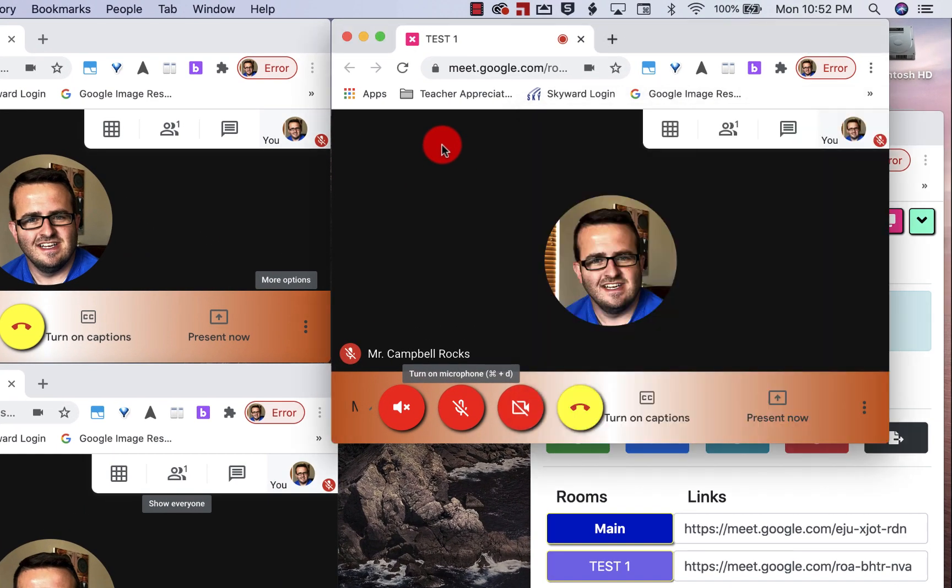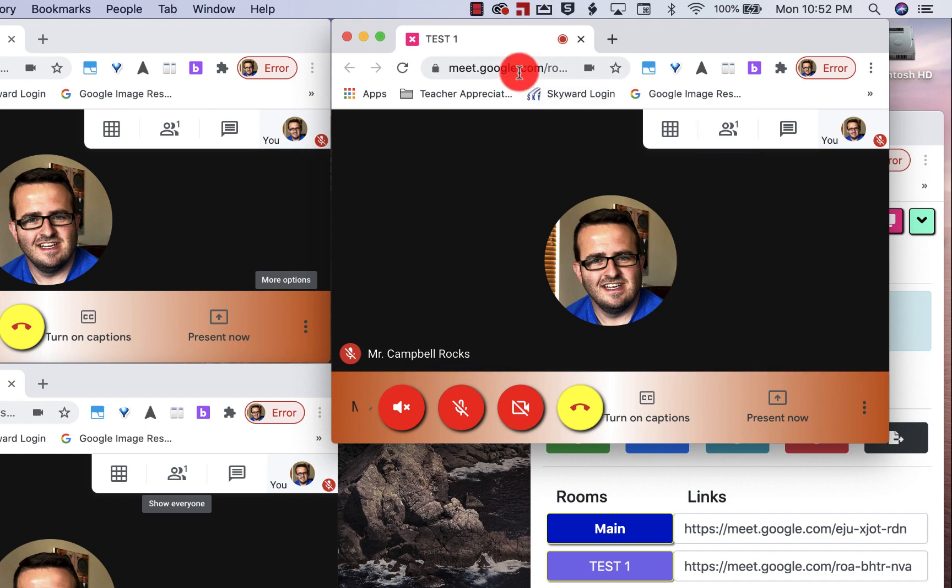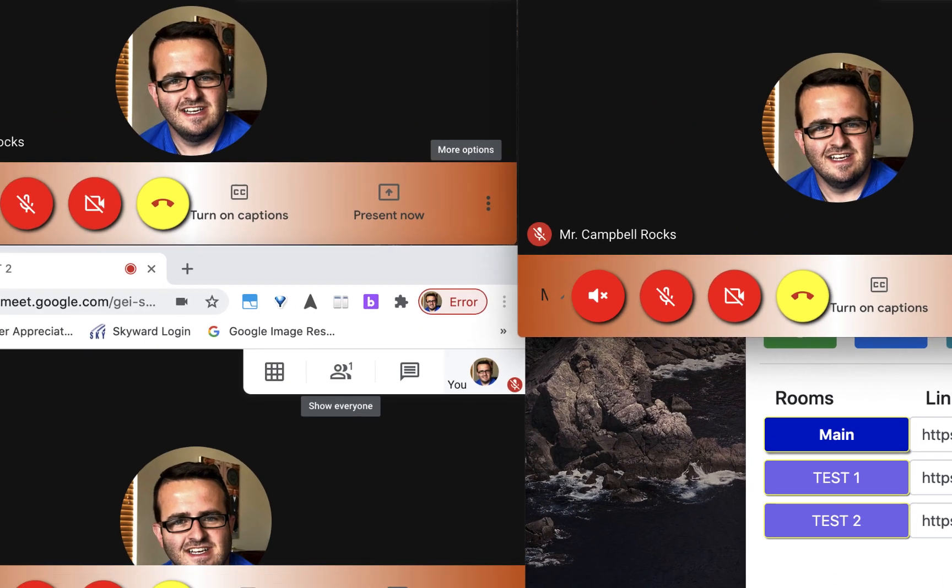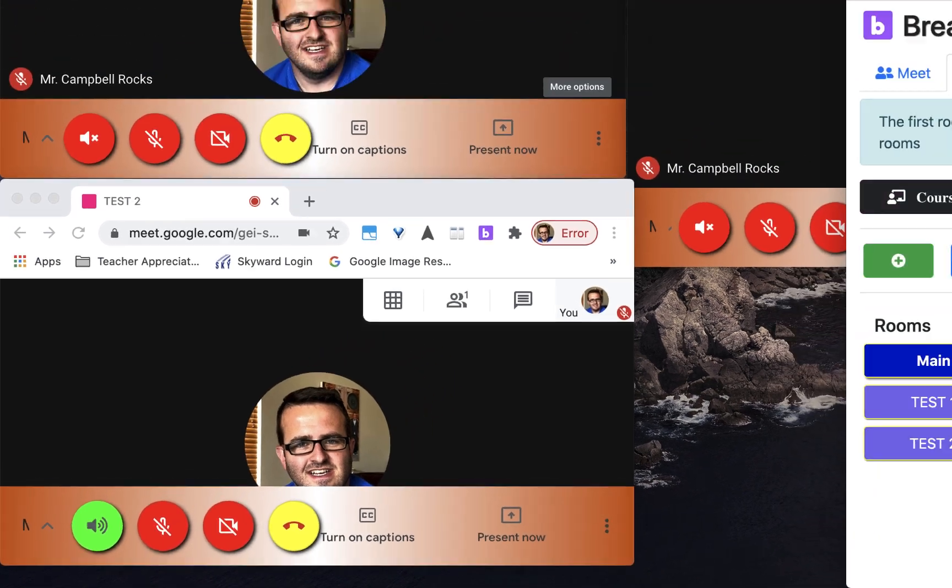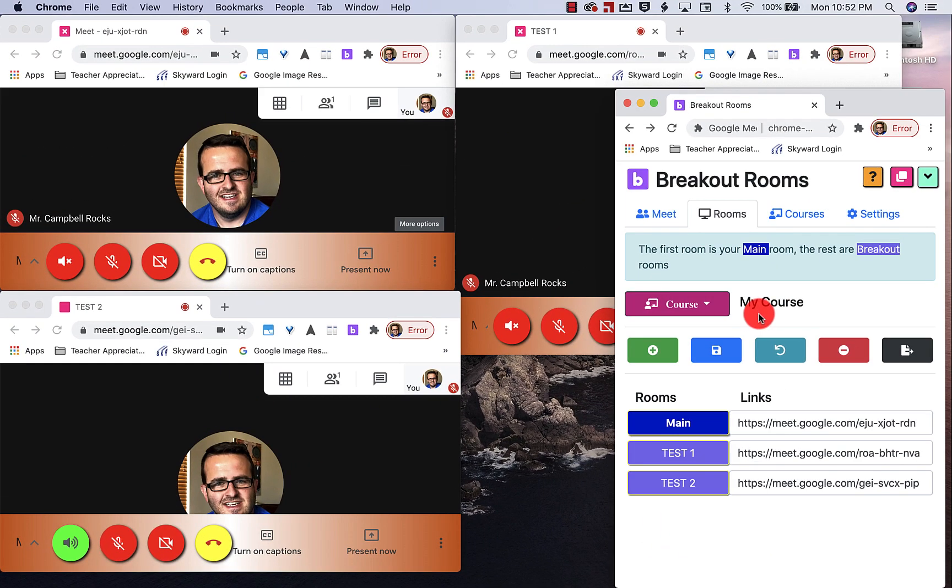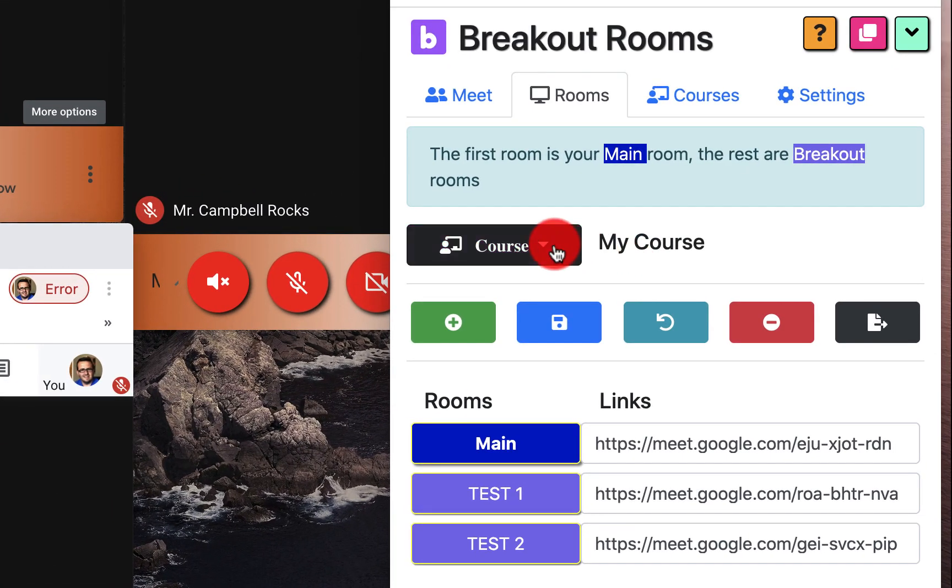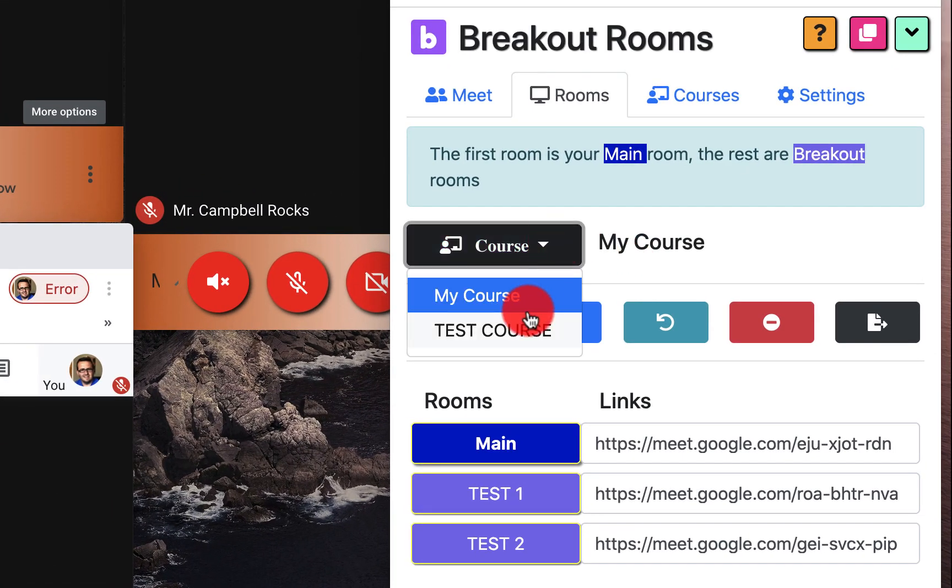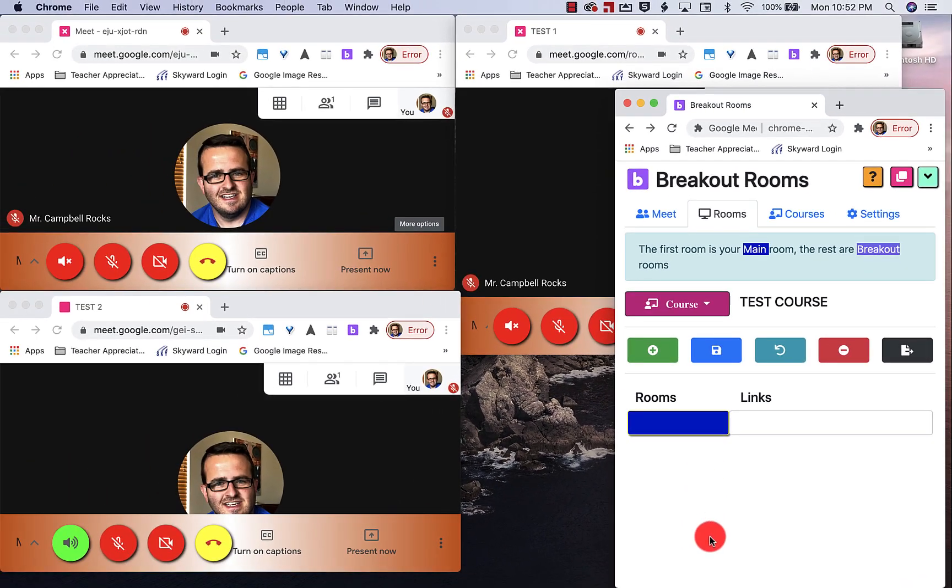You'll see that test one, if I come up here, it's that one right there. Room two, GEI, GEI is right here. That's the course that I created before everybody started watching this video. If I go to test course, you'll see that I don't have any rooms selected or created.